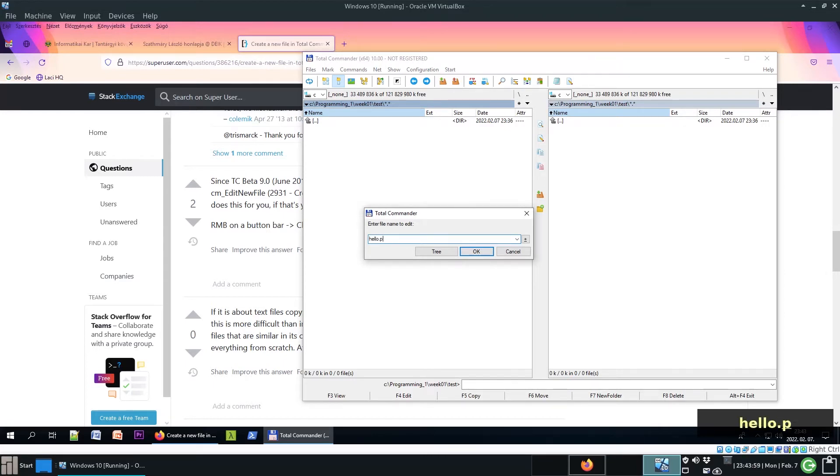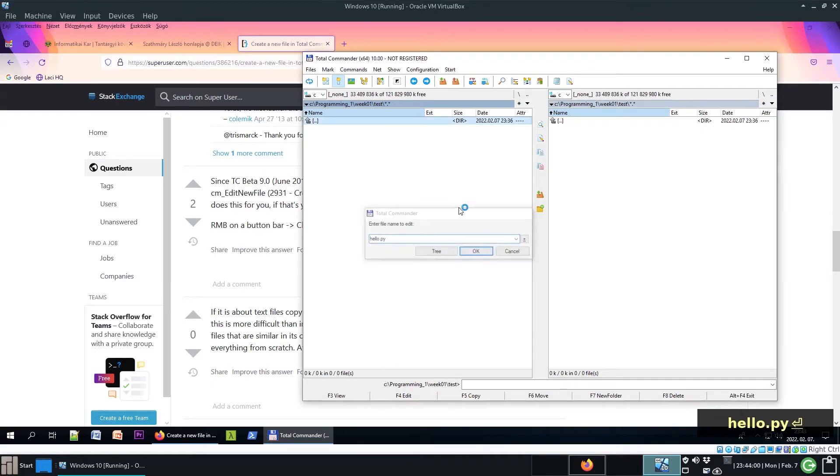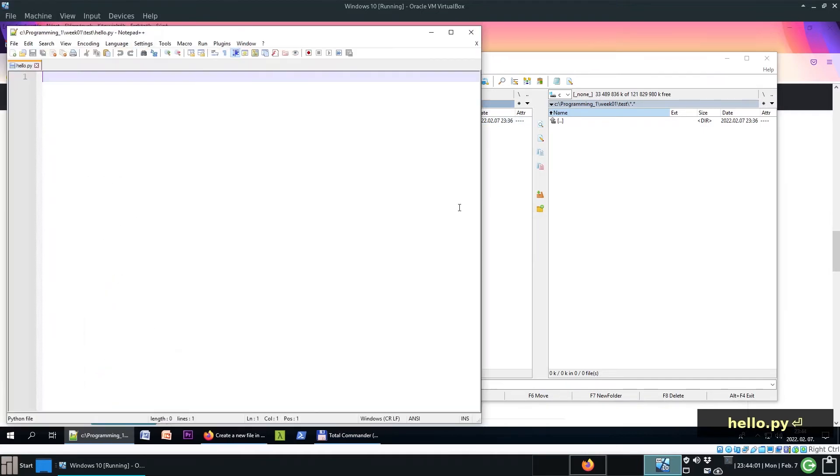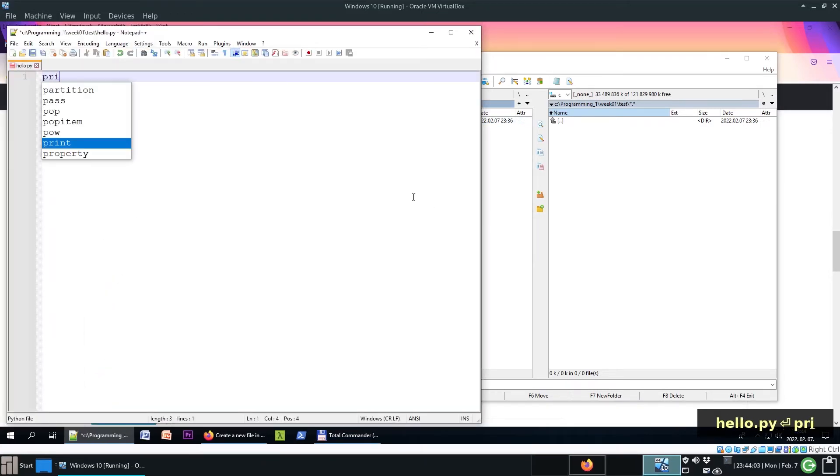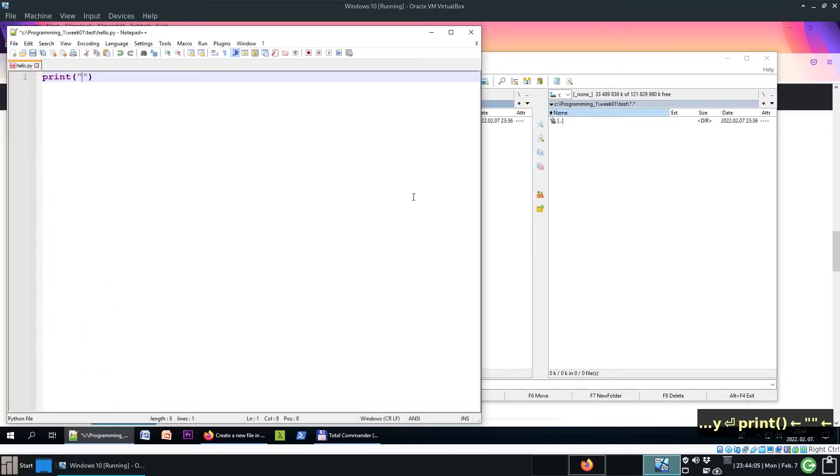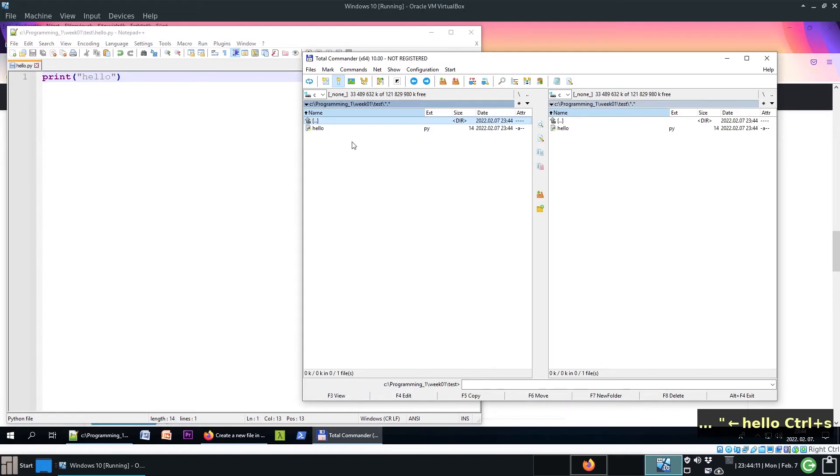Let's try hello.py. It is opened with Notepad++. Save it, and it's there. We can execute it.